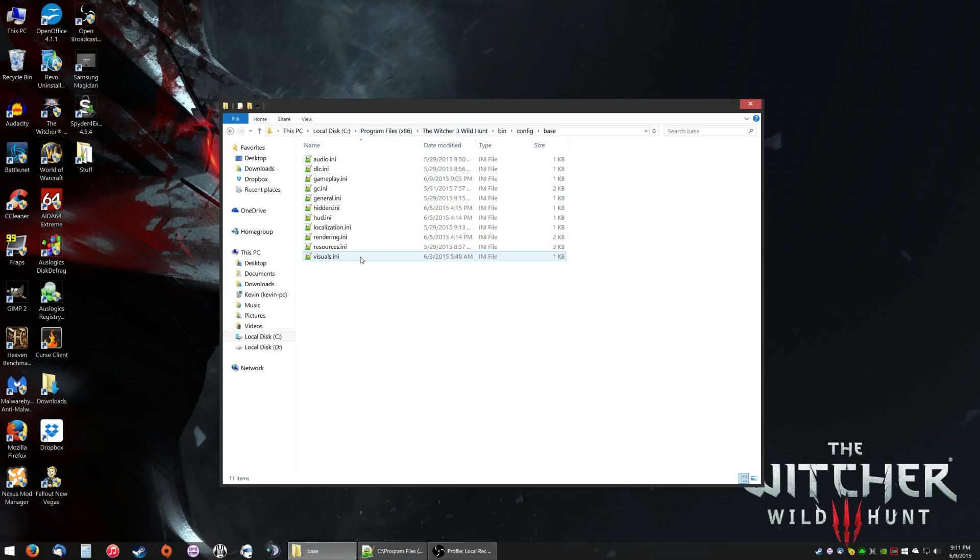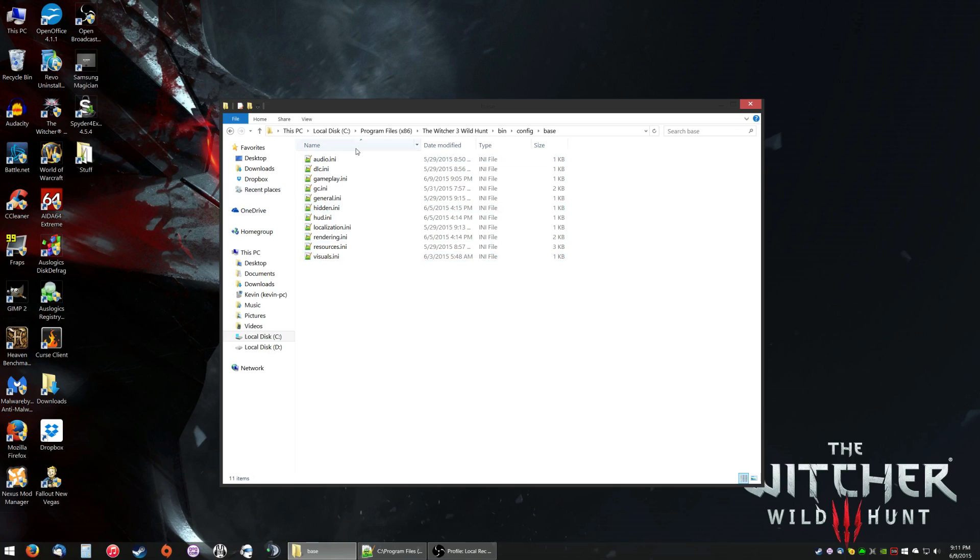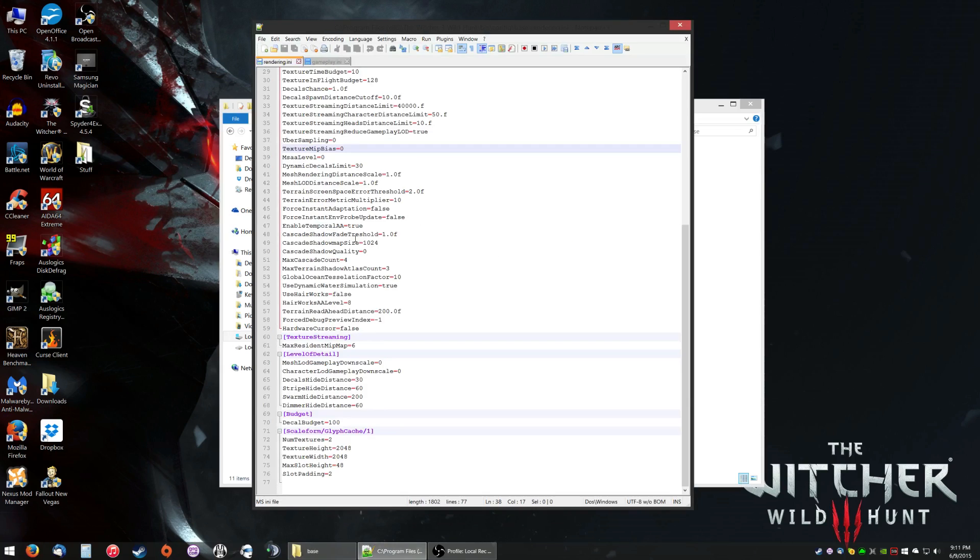These are the folders that are basically all the graphical options you see in-game that you can mess around with. The first thing we're gonna mess with is the NVIDIA HairWorks setting. If you use NVIDIA HairWorks, even if you have a 980, you might notice some FPS loss when you turn it on.